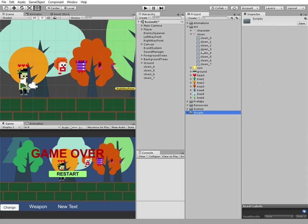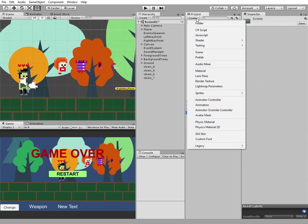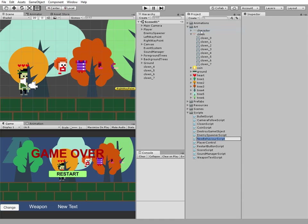Then we add a script that adds some force to our body parts to let them fly in different directions when enemy explodes. I call it addForce and open in monodevelop.